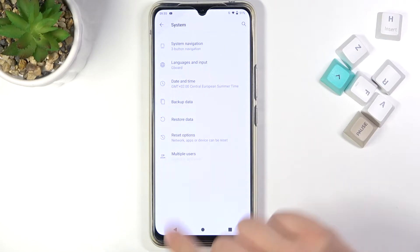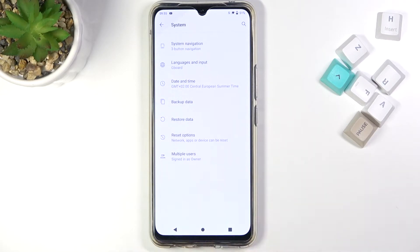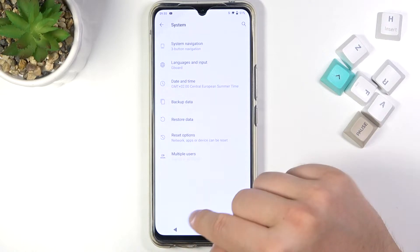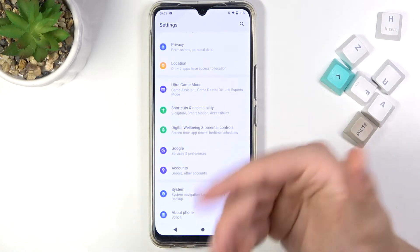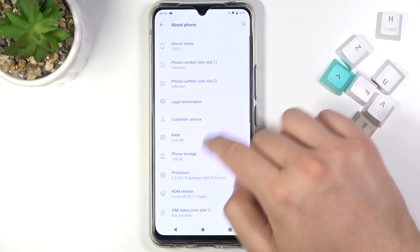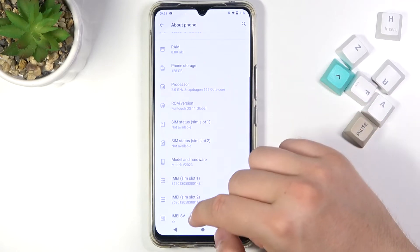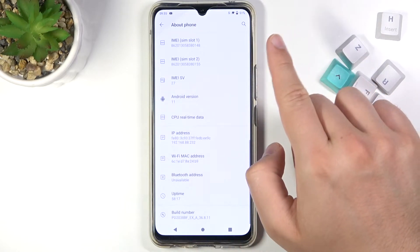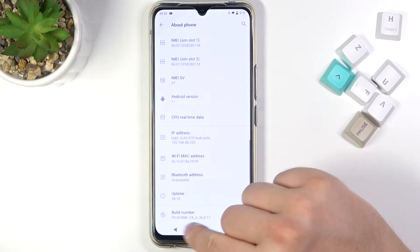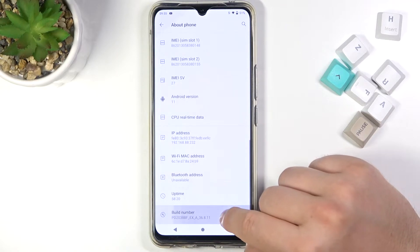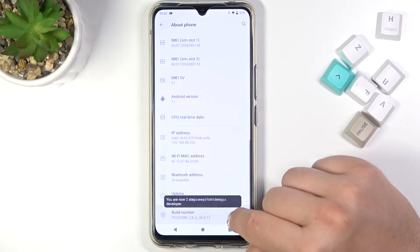When you go back, as you can see, we easily get rid of the developer options. Right now, when you want to turn them back, you have to go to About Phone, then scroll all the way down and find Build Number, and then tap a few times on that number.